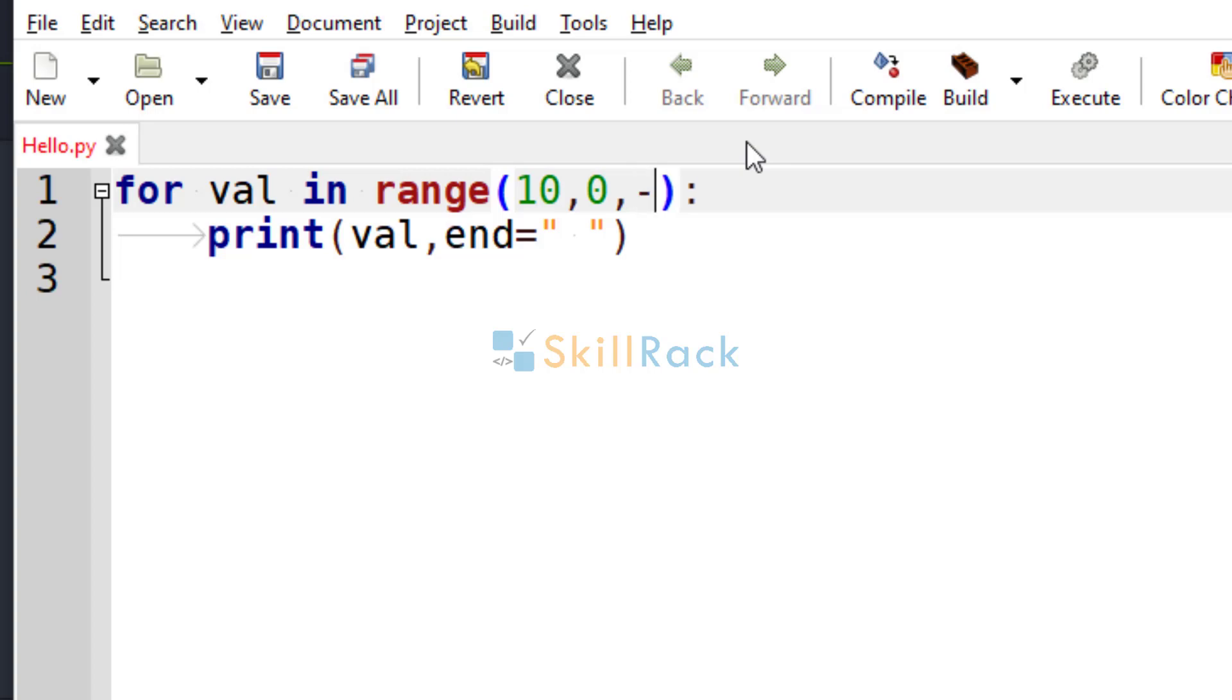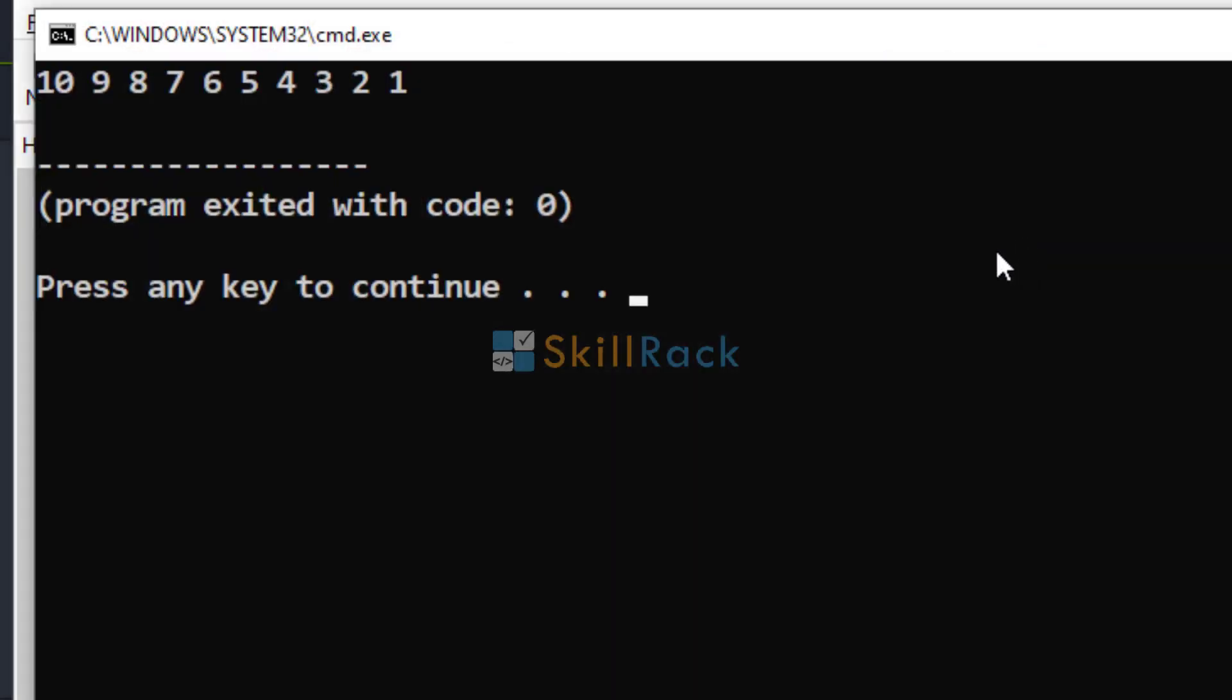And in the reverse order, you should give minus 1 to indicate that it is going to decrease. So now it prints from 10 to 1.